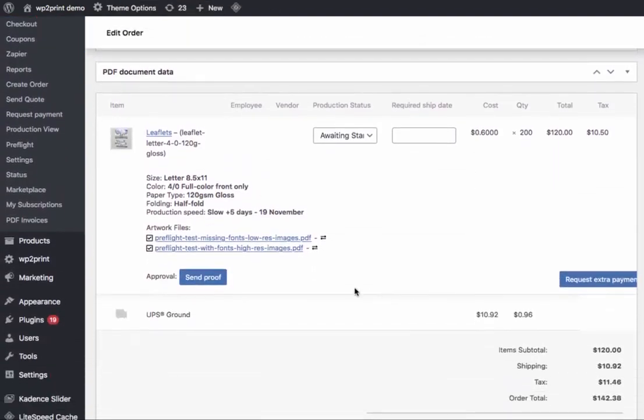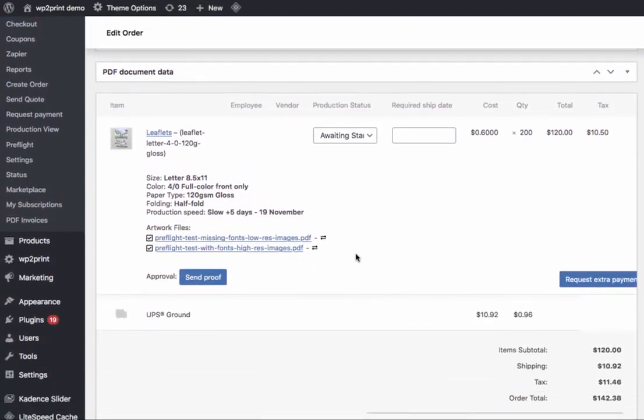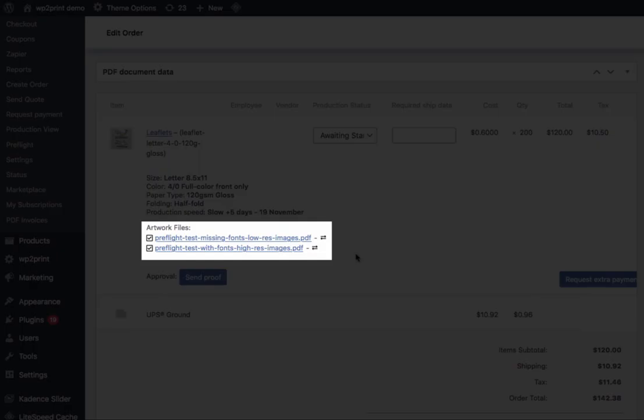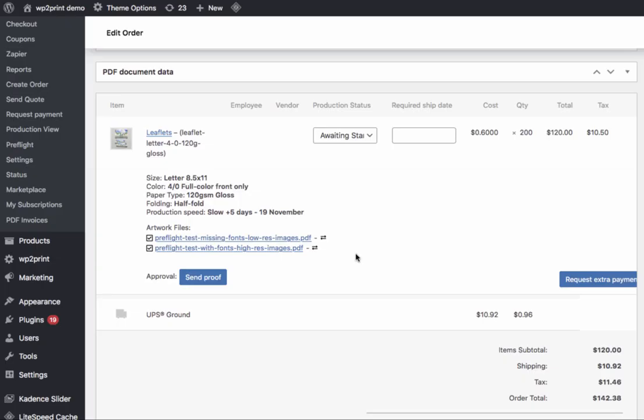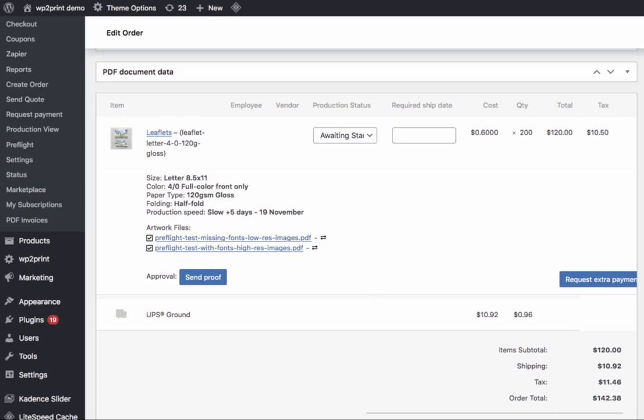Scrolling down, we can see that as part of the order, the customer has uploaded two files. Here are the files. They are both one-page PDF files.